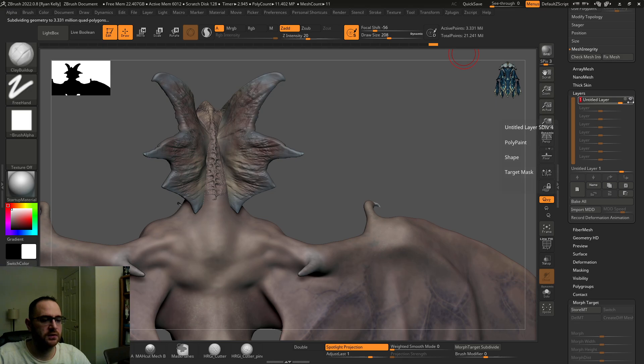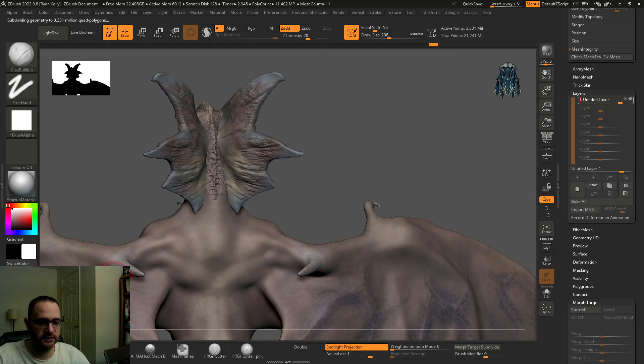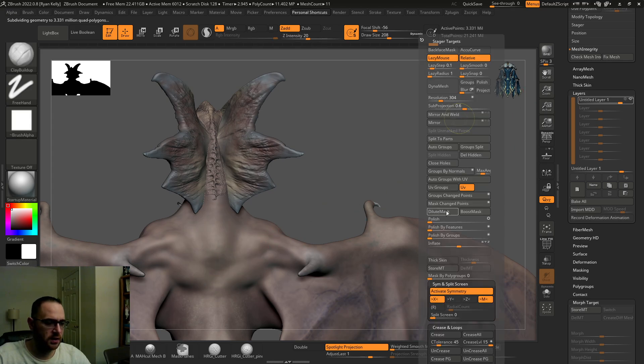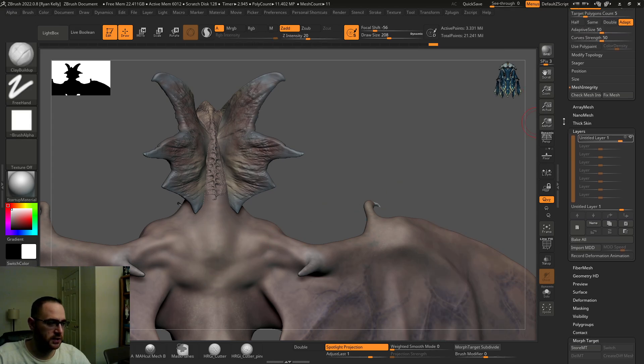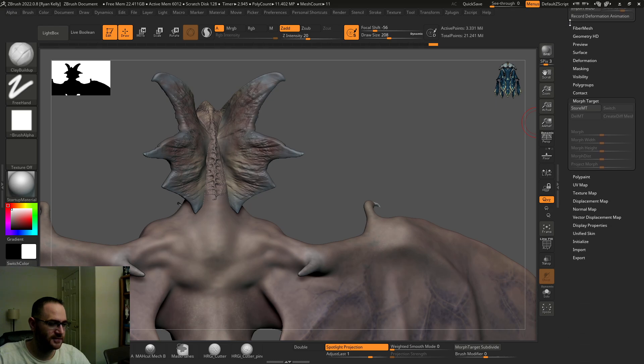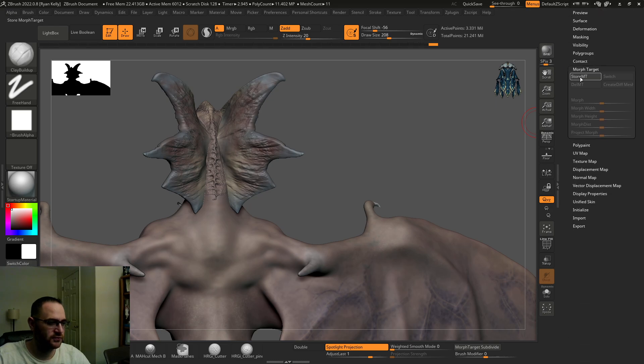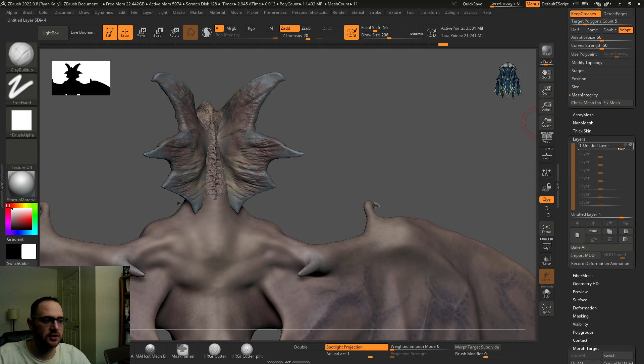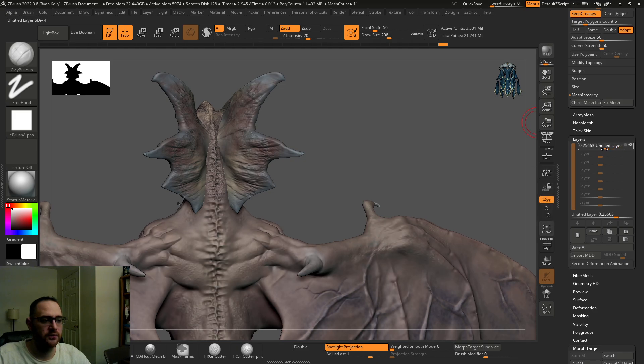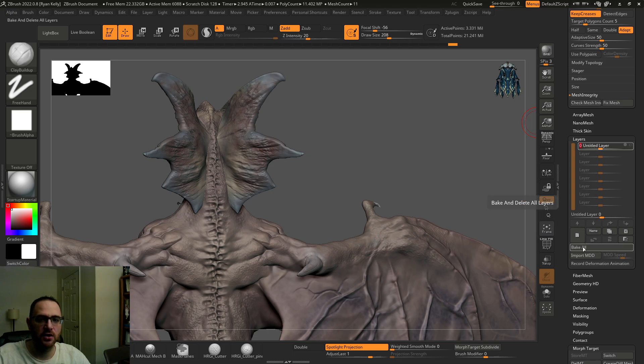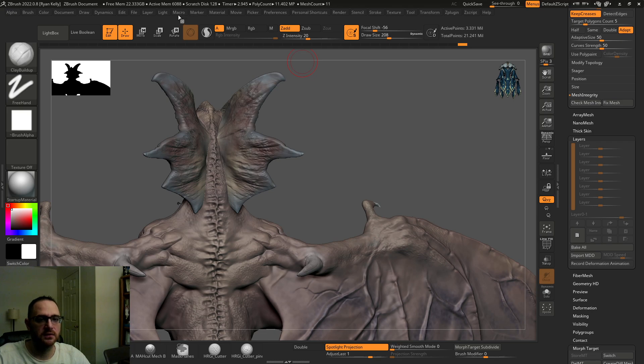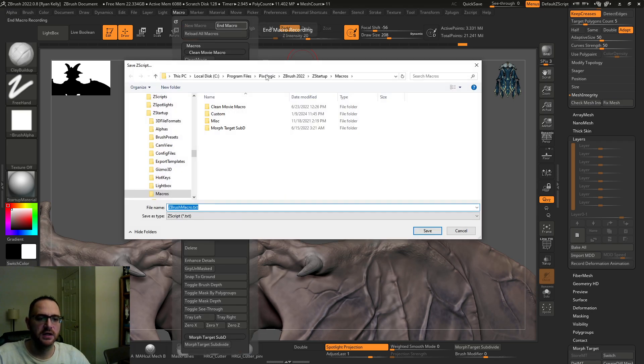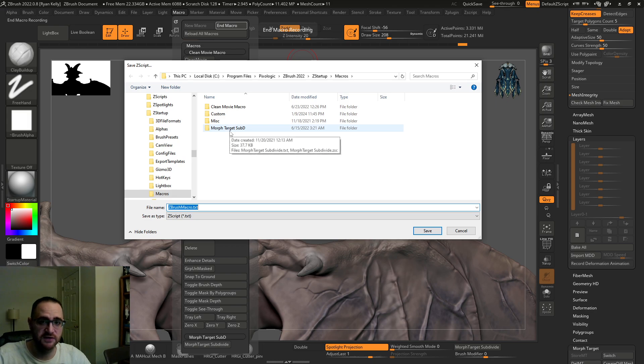So now we're going to crank the layer back to one in this new subdivision and you'll see this is very smooth. Oh yeah, I don't want to use my hot menu. I'm so used to using it. Okay. So now we're going to hit store morph target, crank the layer back to where we have all our detail, which is zero. And then bake all.